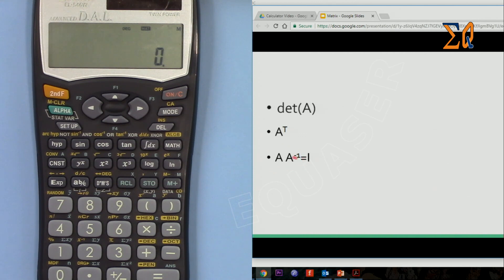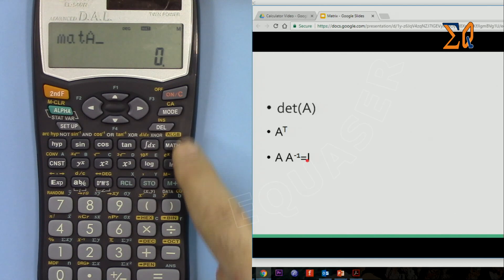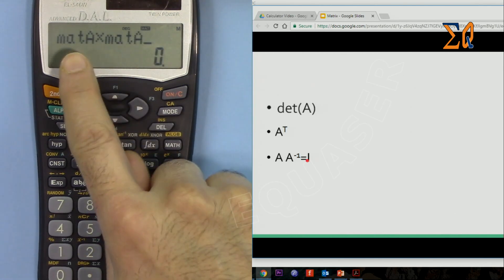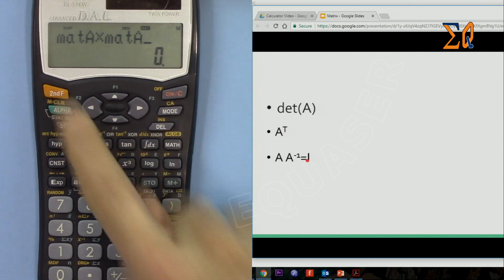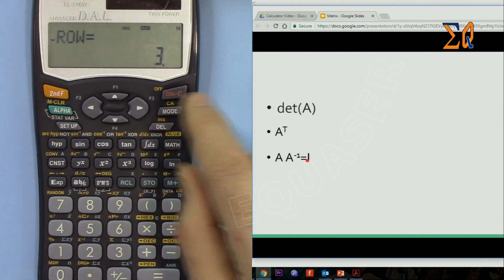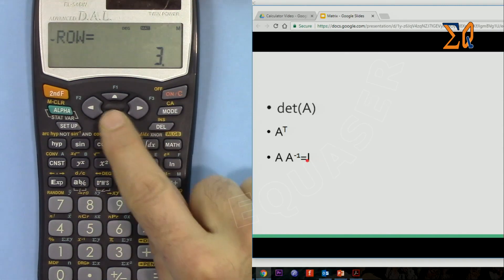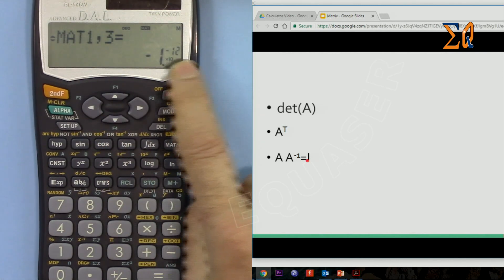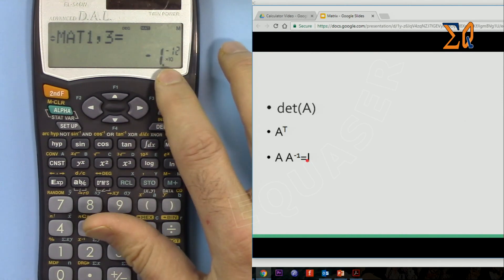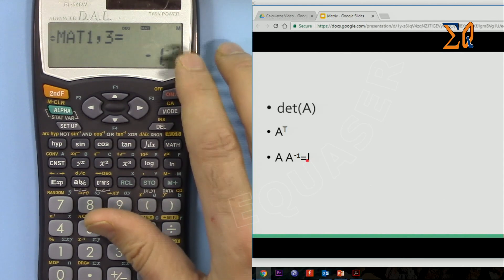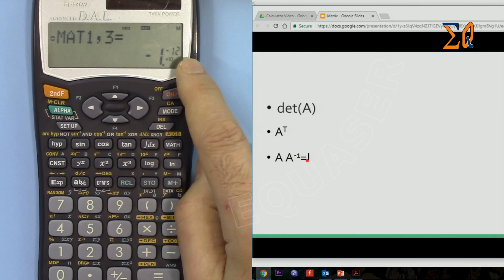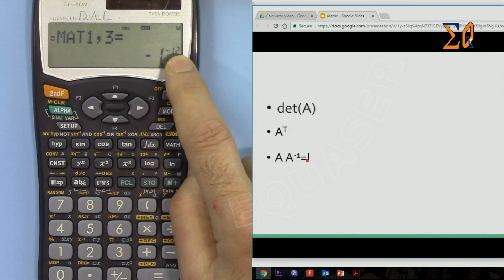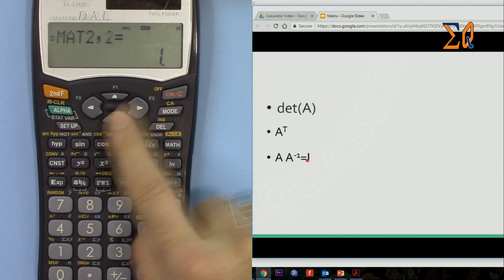Here is an identity property: a matrix multiplied by its inverse gives the identity matrix. Press Math 0 for matrix A, multiply by Math 0 for matrix A, then apply the inverse. Press equals — the result is the identity matrix, which is a diagonal matrix. The diagonal elements are 1, and the off-diagonal elements are 0 (very small values like −1×10⁻¹² are effectively zero due to floating-point rounding).